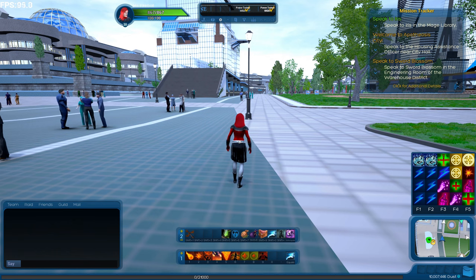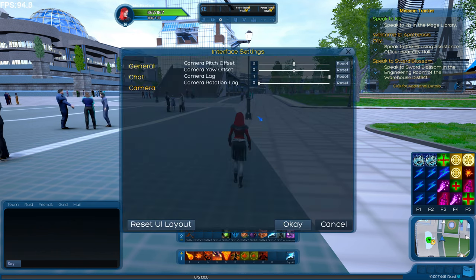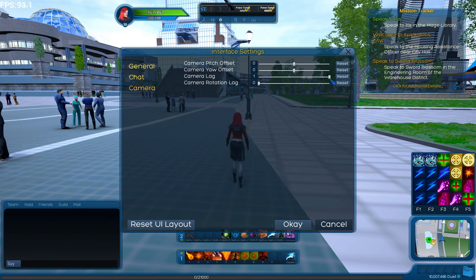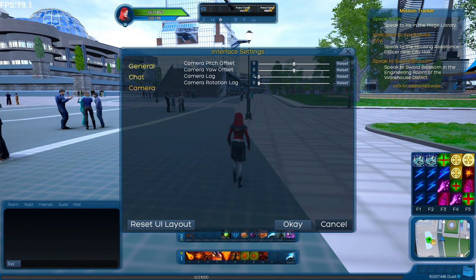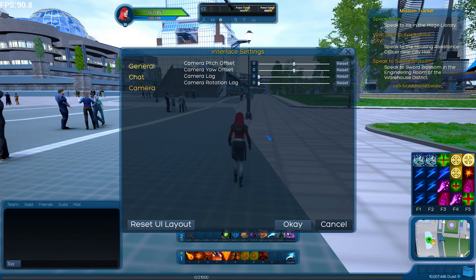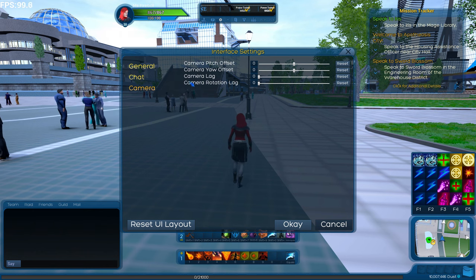Up to you how you wish to play — we want to give you all the options. One last thing on lag: we have Camera Rotational Lag as well. That affects how your camera moves when you rotate. So if you were having troubles earlier flying and keeping your character on the screen, that's been fixed by just leaving it at zero.